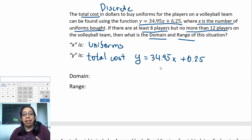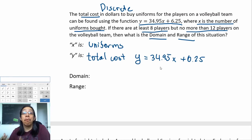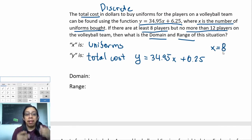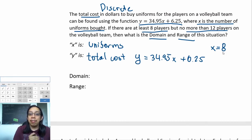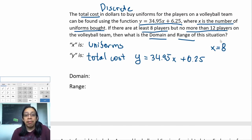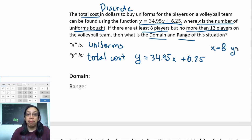That means you have eight people hoping to pick up a uniform, and you can't have anything less than that. At the same time, you cannot have more than 12 players. So I start with x = 8—the smallest number I'm allowed to use, because I have at least eight players. Then I ask myself: how much is the price for eight uniforms?